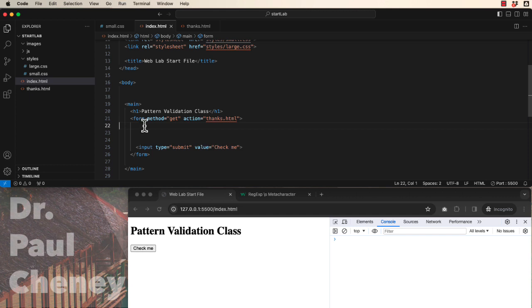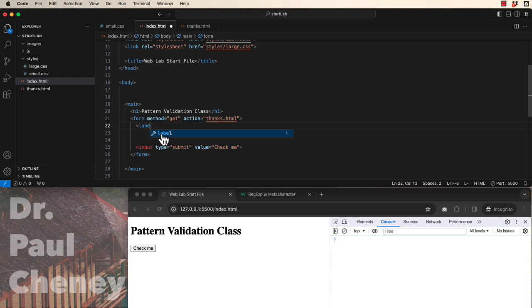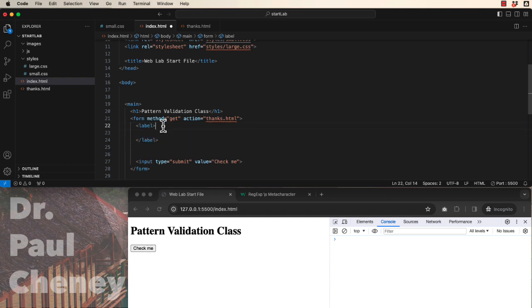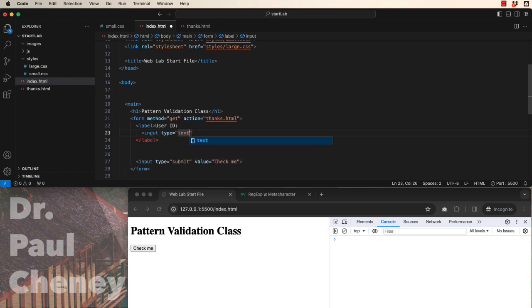So let's create a basic input here. We wrap all inputs inside of a label tag. My user instructions, in this case, I'm looking for a user ID. I'm going to have an input, the type, it's going to be text, it's going to have a pattern.